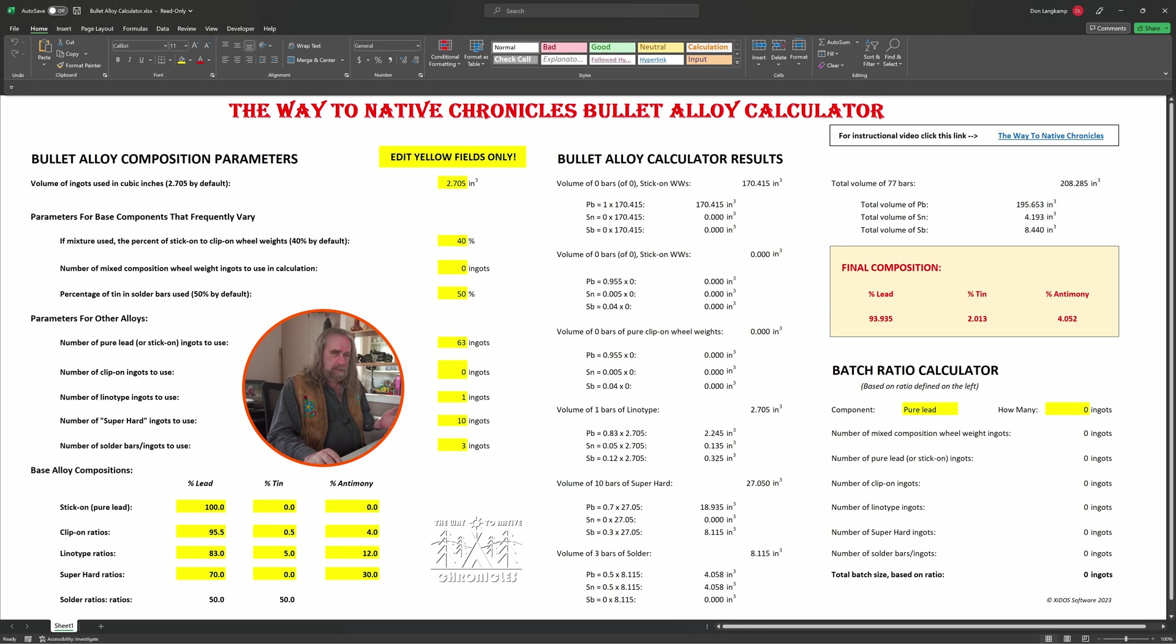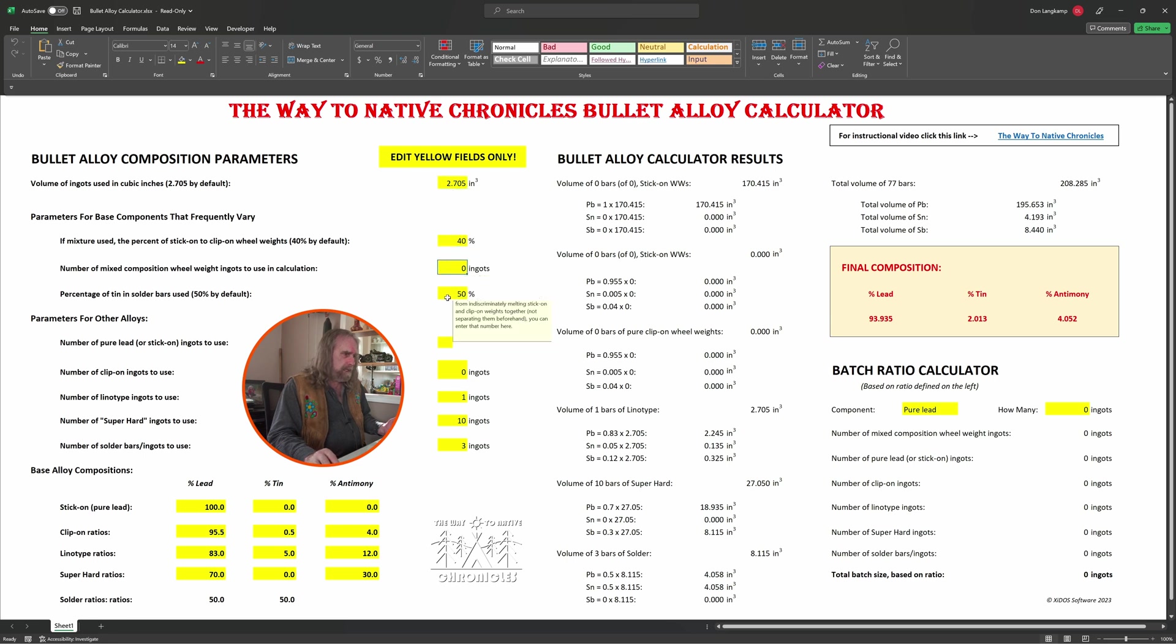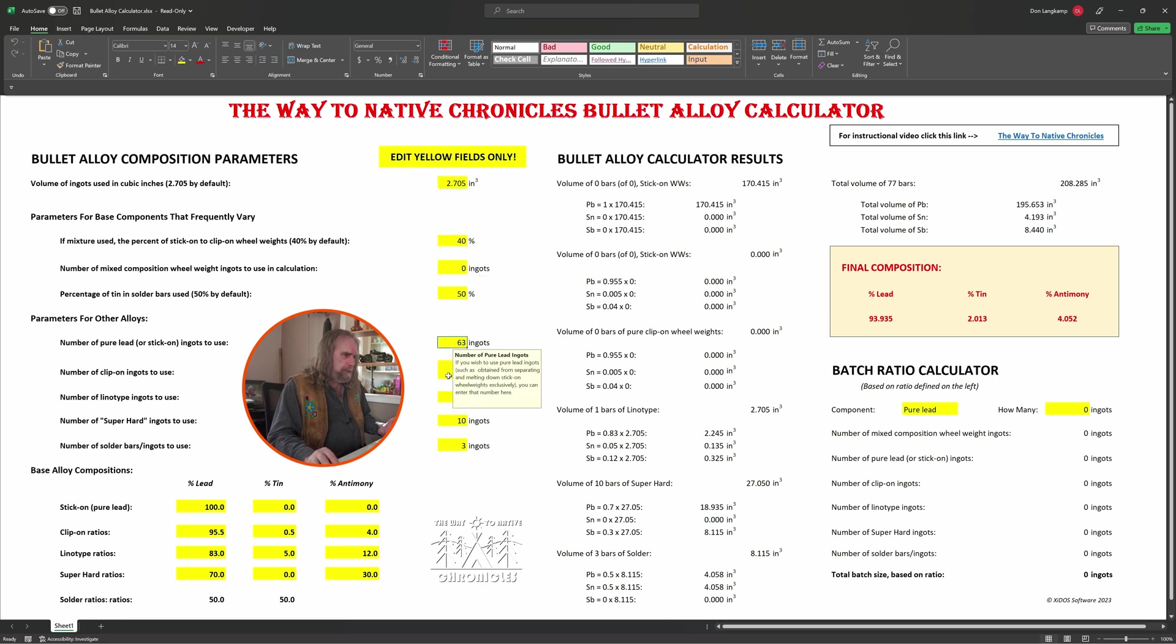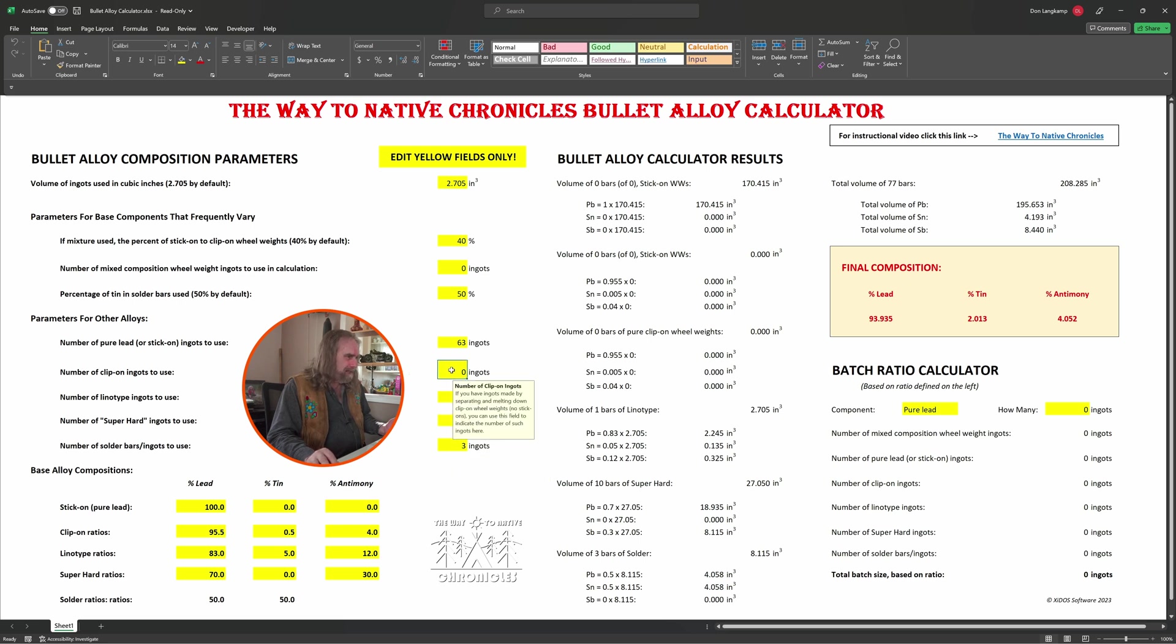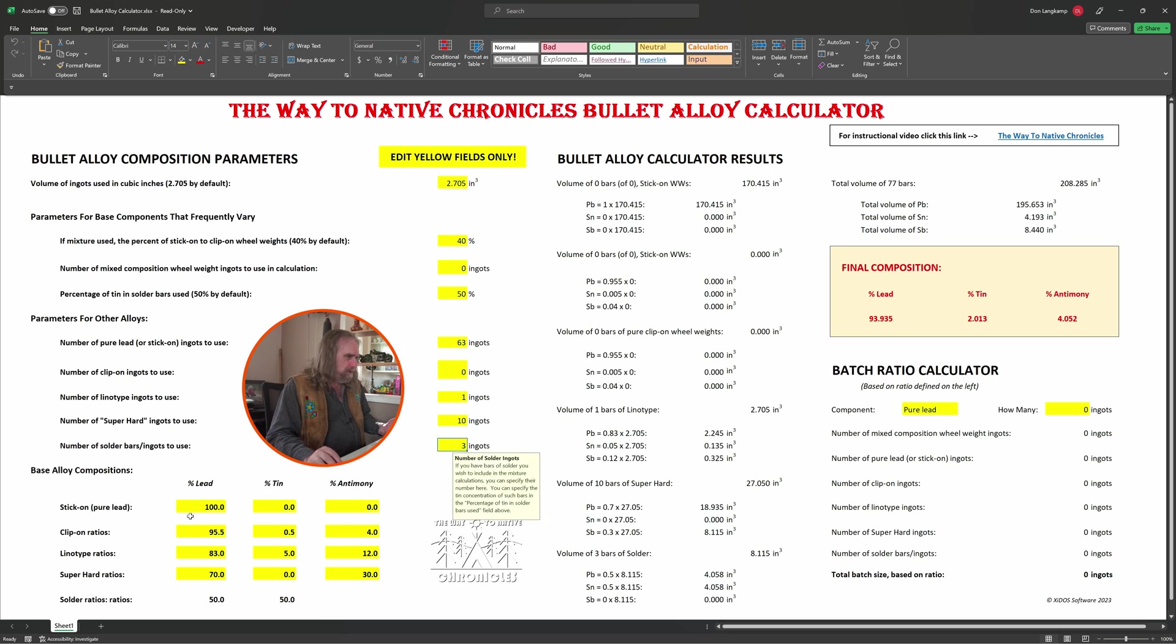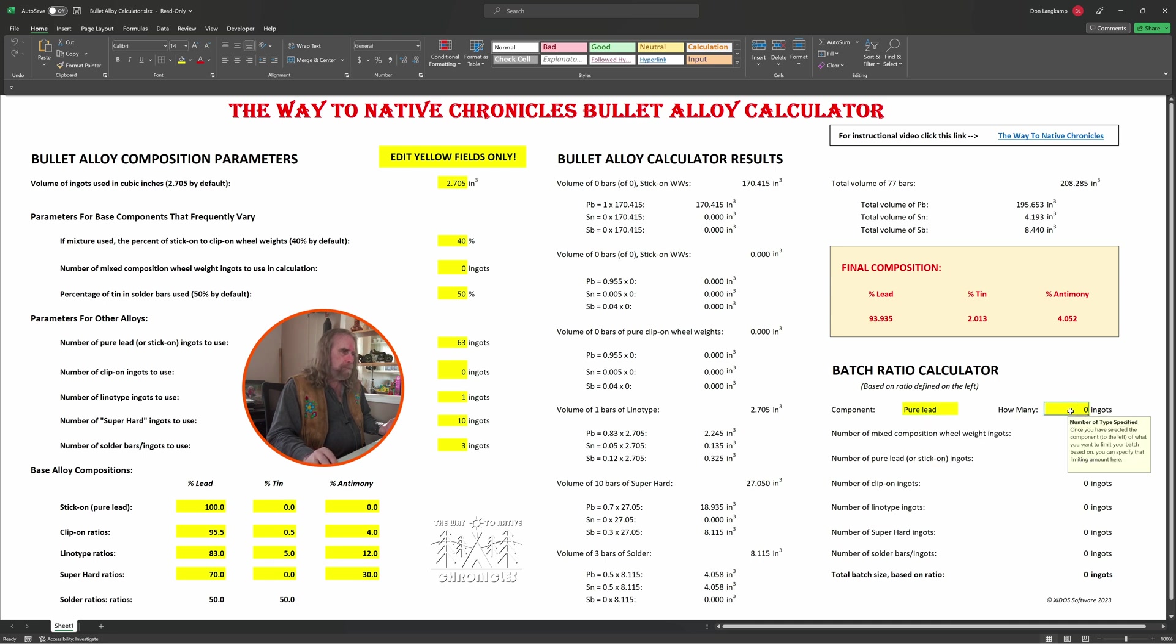So there's hints supplied with every one of these fields. All these fields have descriptions, including this one here and that one. Now, what's going on with the batch ratio calculator you see on the lower right-hand side?